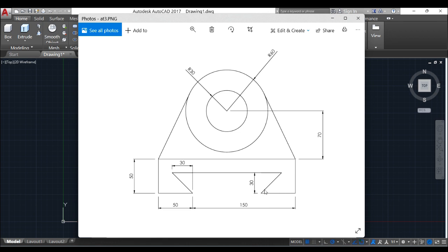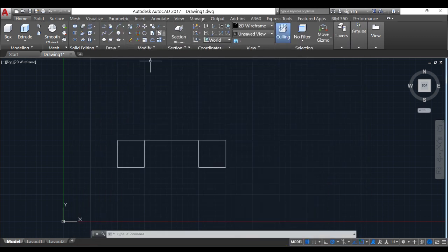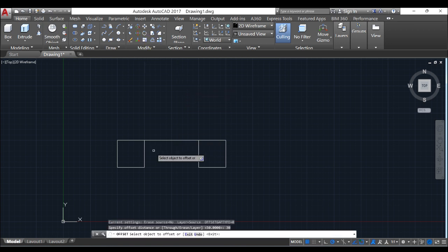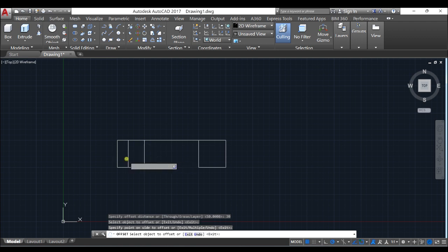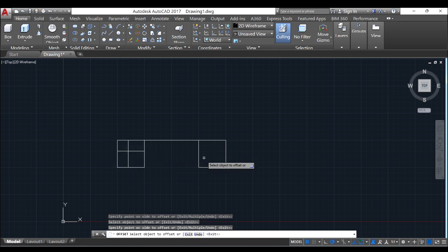But I don't have this yet. Let me offset this line by 30mm to this place. Select offset. 30. Yes. And up there. And up here. And here. And there.